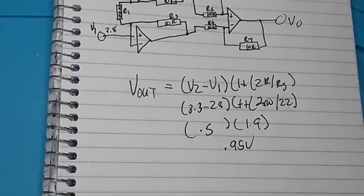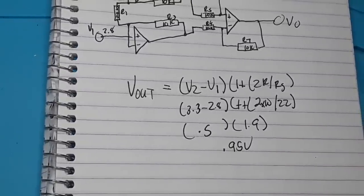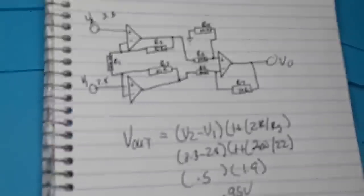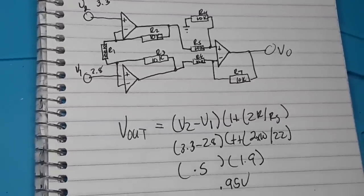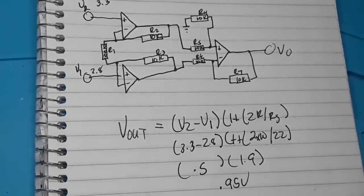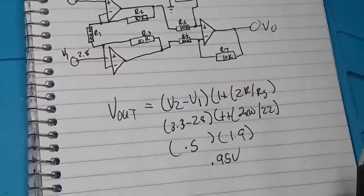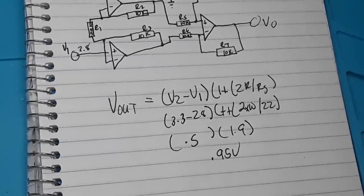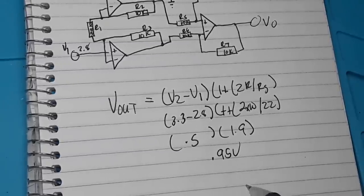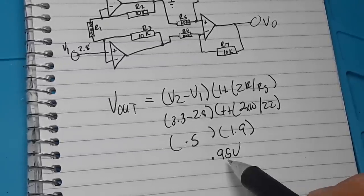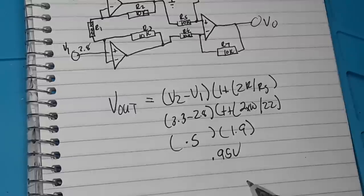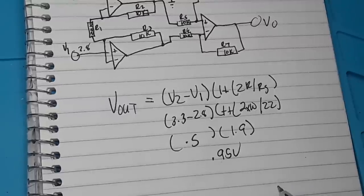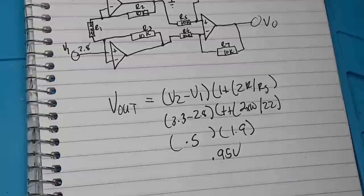3.3 minus 2.8 times 1 plus 2 times 10 divided by 22, or 0.5 times 1.9, or 0.95 volts. So let's build this circuit and try it and find out. Now, because nothing is perfect in electronics, you can expect a variation here. It might not be exactly 0.95 volts, but it's going to be close and it is going to be within that range.